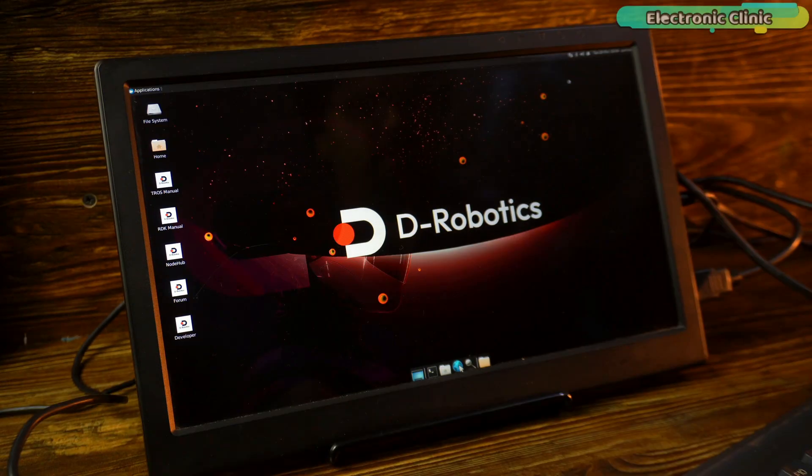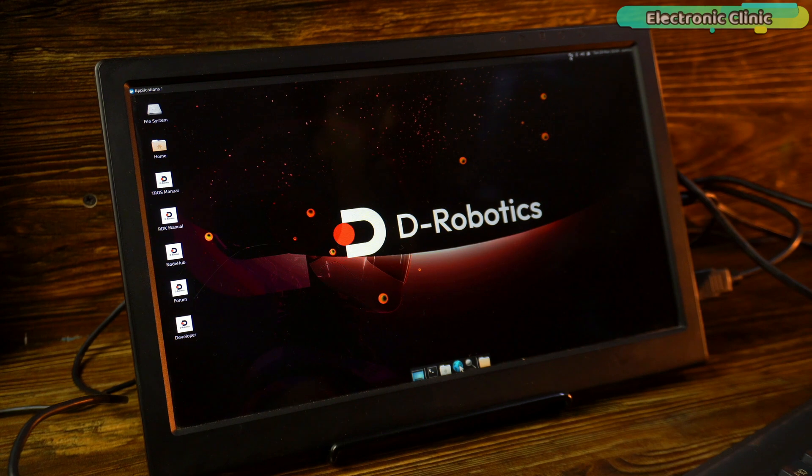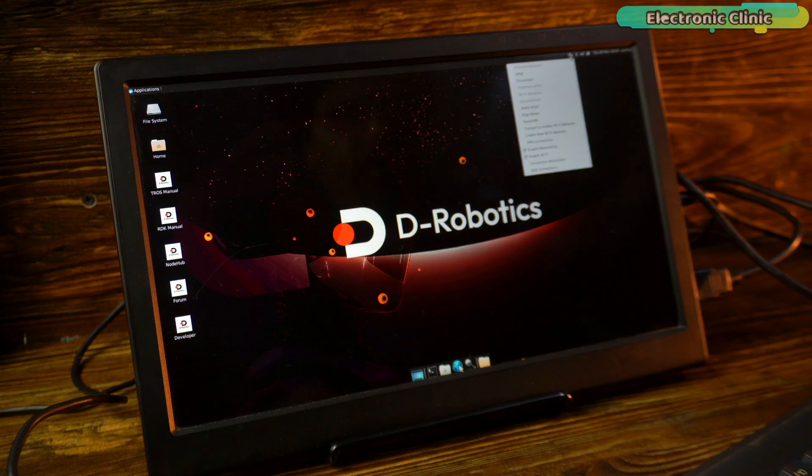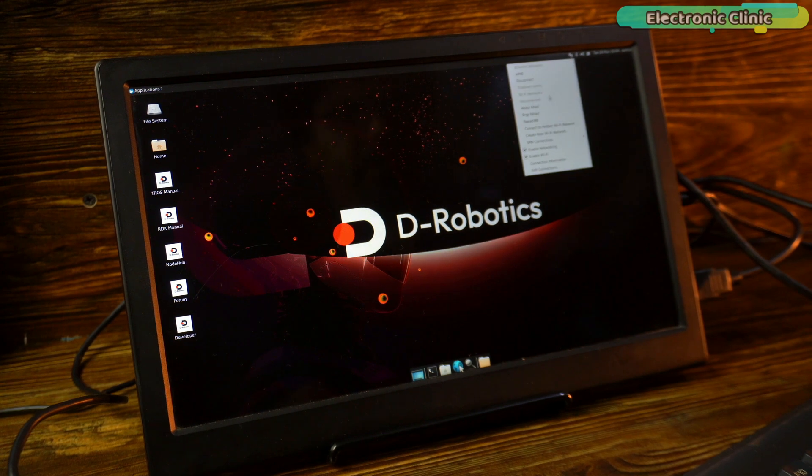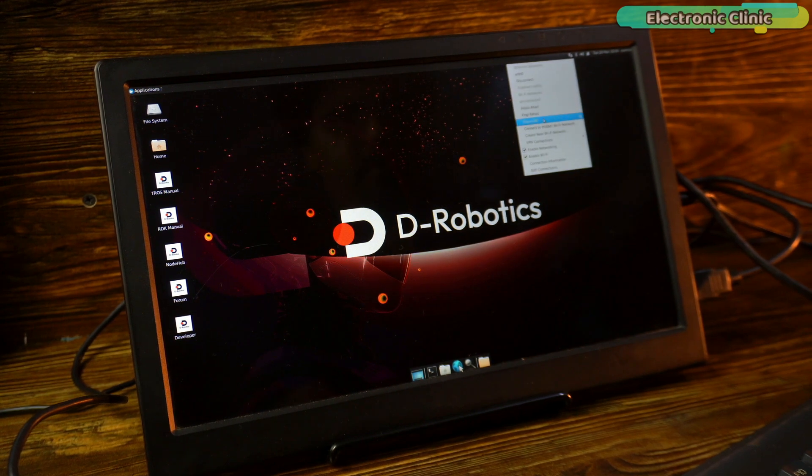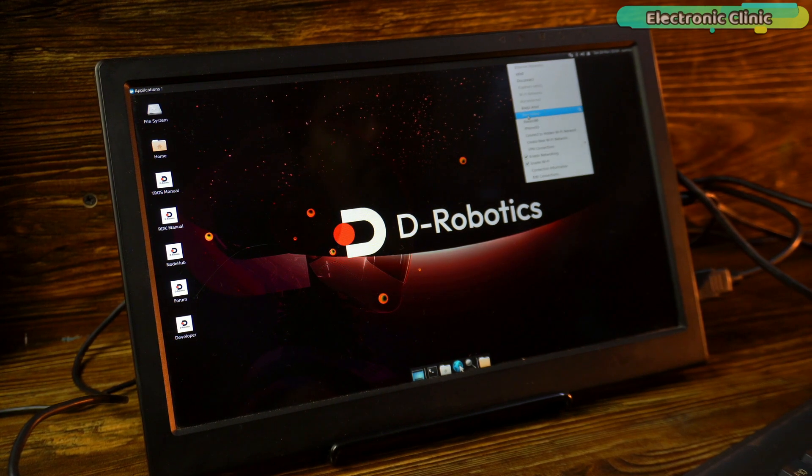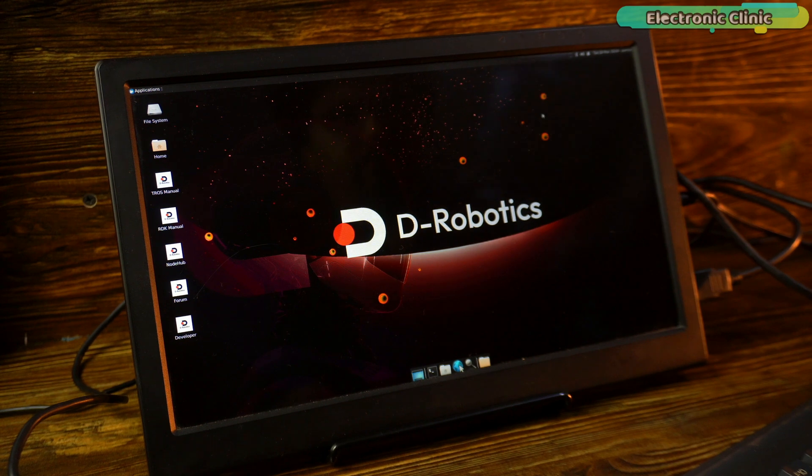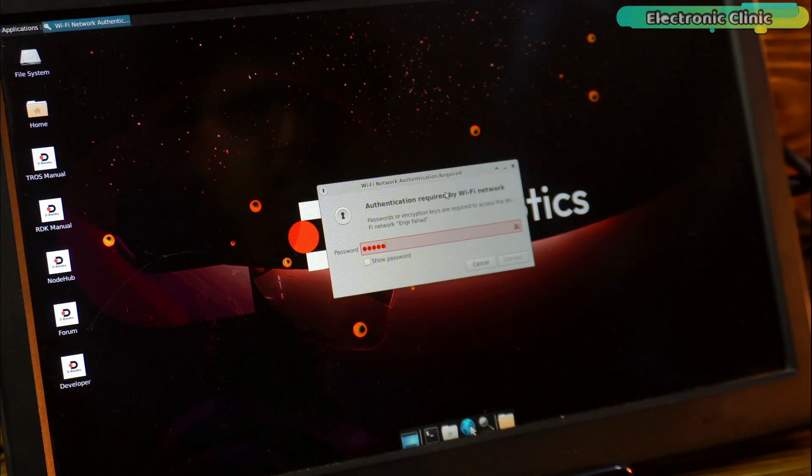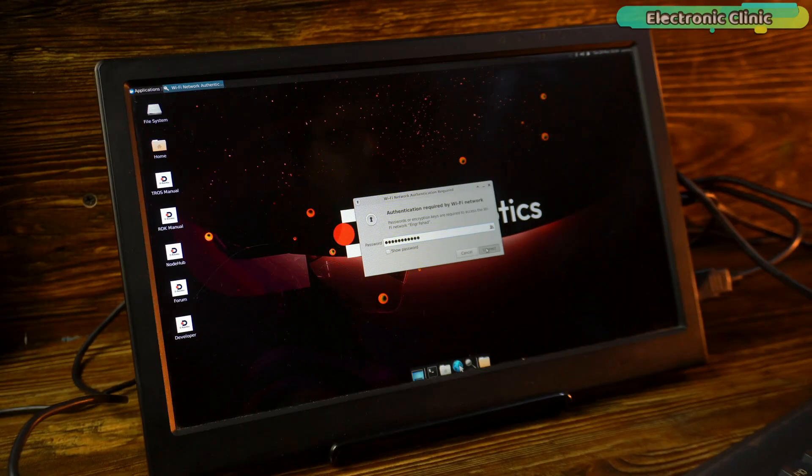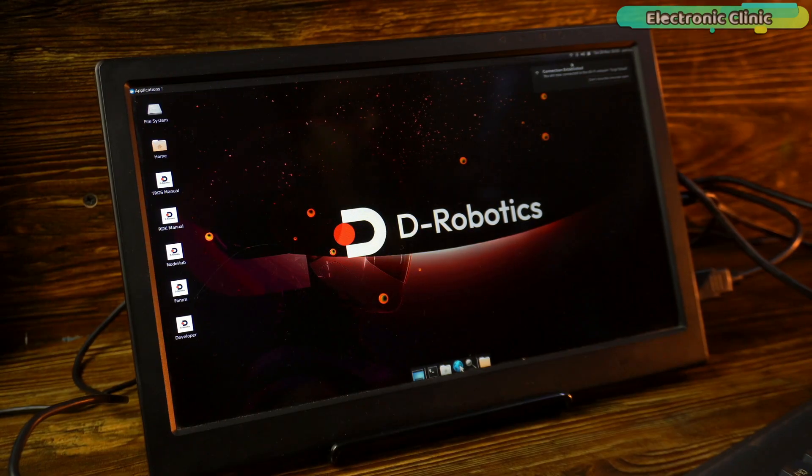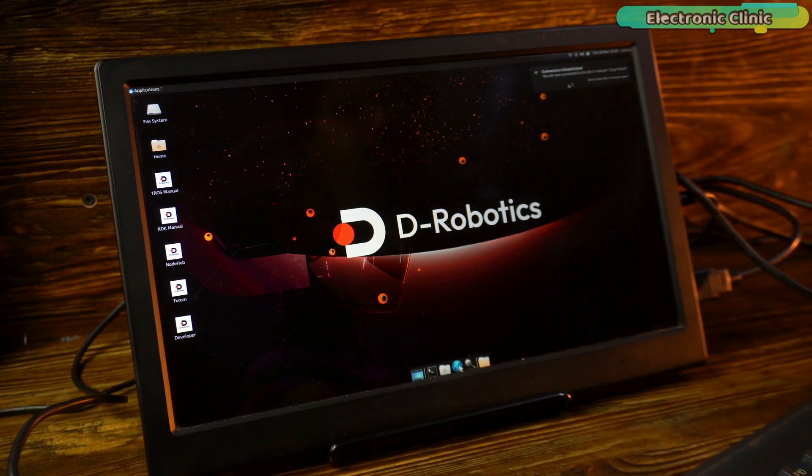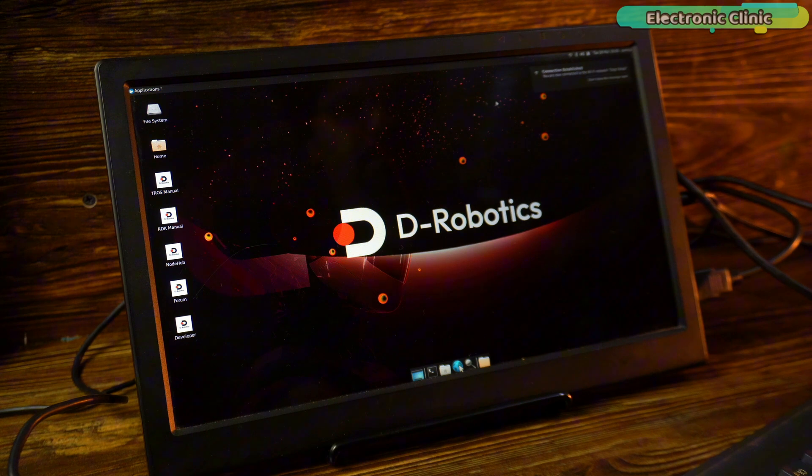Let's connect the RDK X5 development board to the Wi-Fi. Here you can see it has displayed the available Wi-Fi networks. So, I am going to click on my Wi-Fi network. As you can see it has successfully connected to the Wi-Fi network.